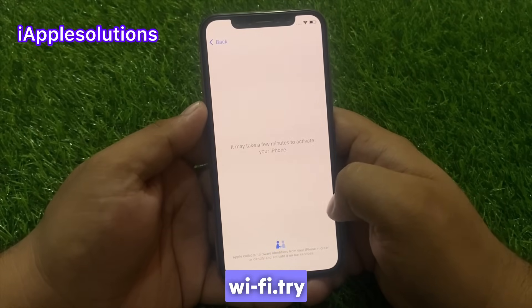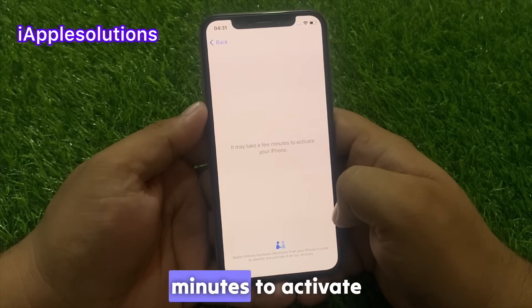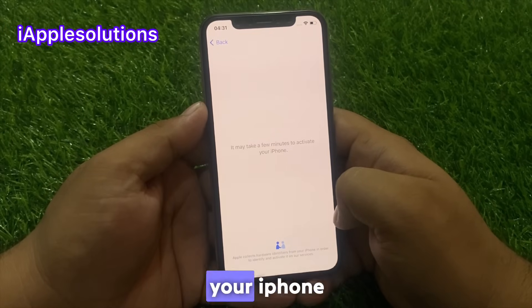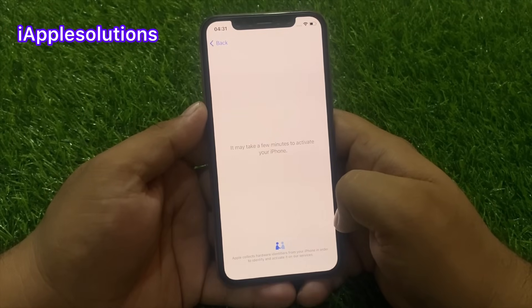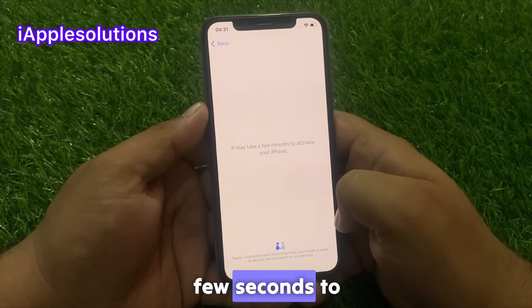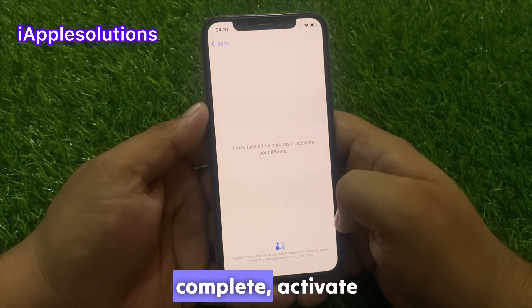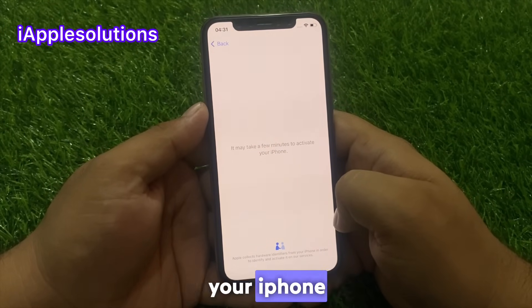Wait a few minutes to activate your iPhone. Wait a few seconds to complete the activation process.